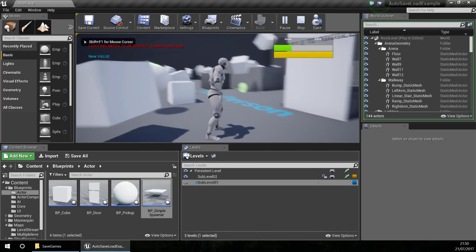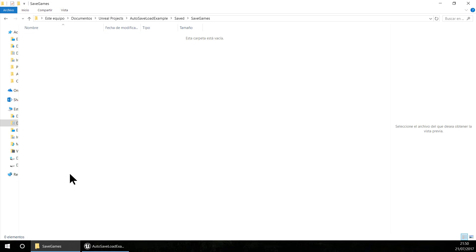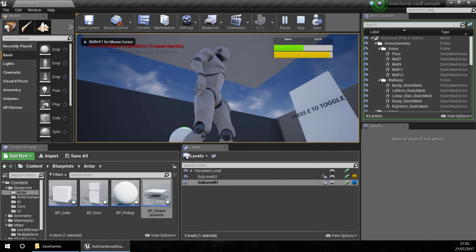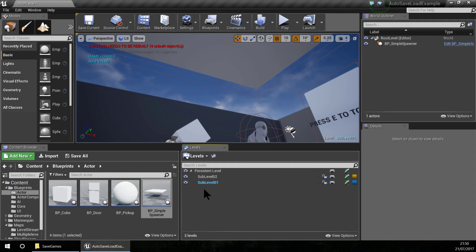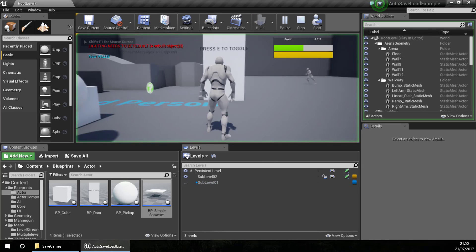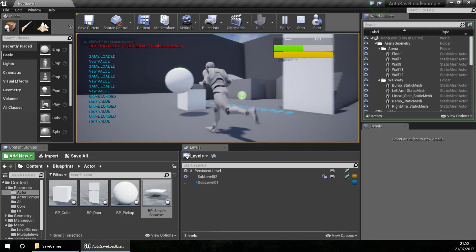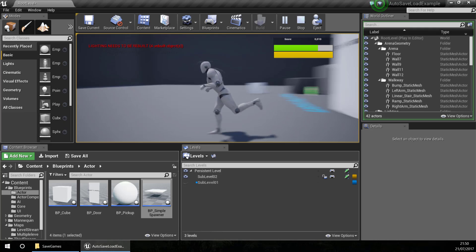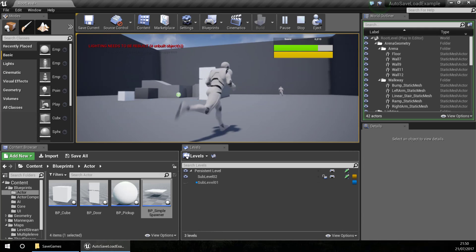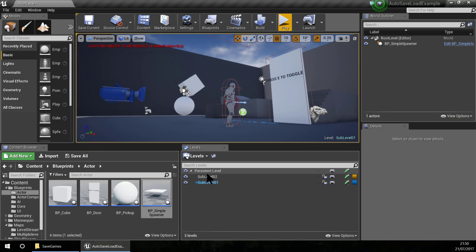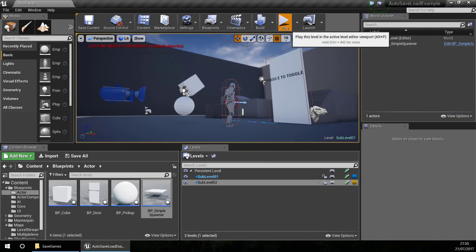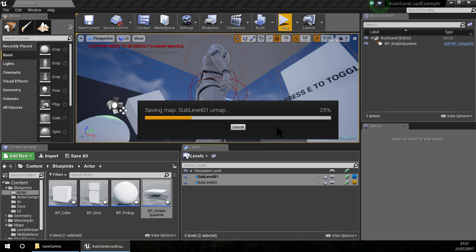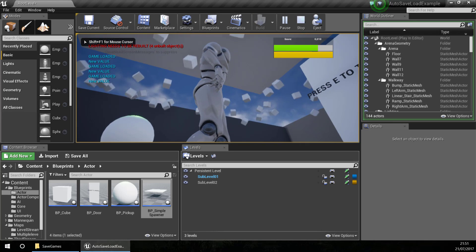Now it should work. I'll delete the save file first, then test it again by loading sub-level 01, pressing play, spawning, and saving. Then I'll load and it is working. If I unload my level the actors are not being loaded, so at this point it is working nicely. I'll save the file, and the sub-level state should now remain even when I save my game. I'll load the maps again and it is working.